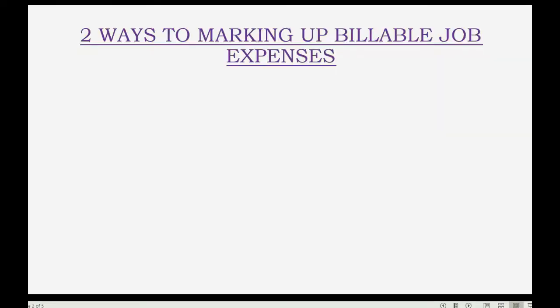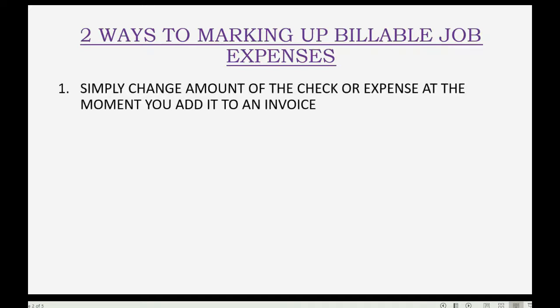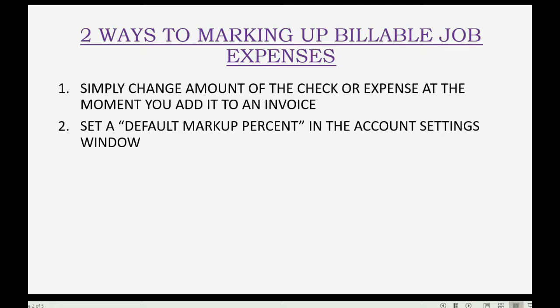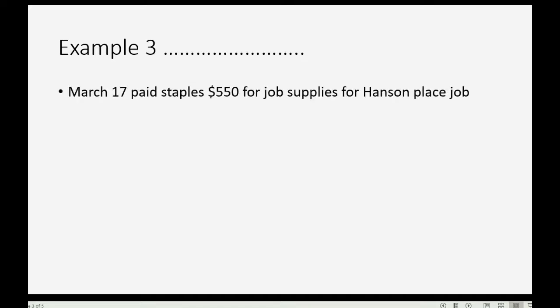There are two ways to mark up billable job expenses. The first way is simply change the amount of the check or expense at the moment that you add it to an invoice. And the second way is to set a default markup percent in the account settings window so that QuickBooks will mark up the expense for you.